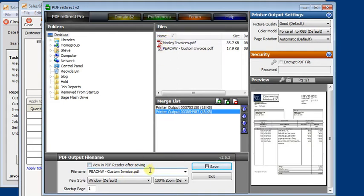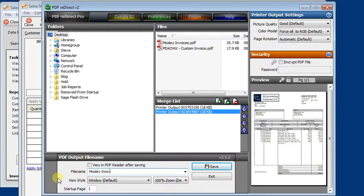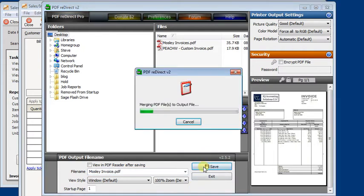So you'll want to give it a name. That's just a file that we're going to use to collect all of our invoices in. And you'll click save.